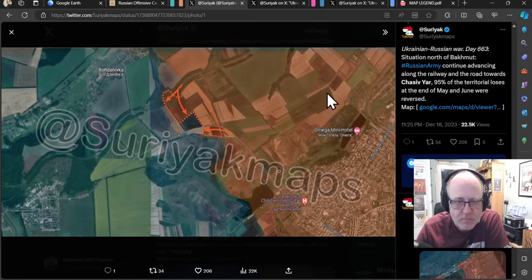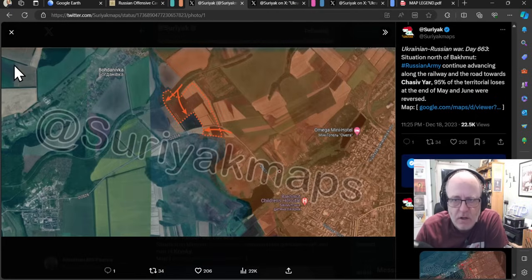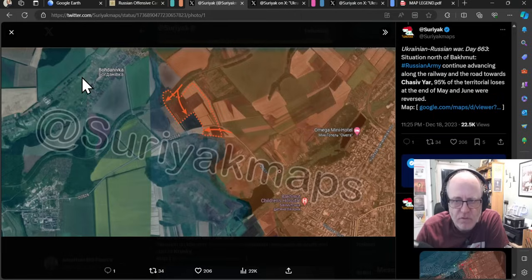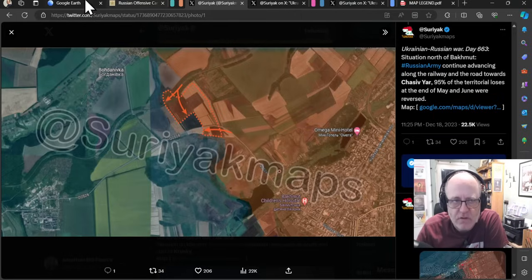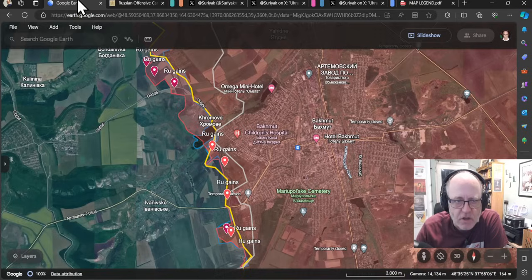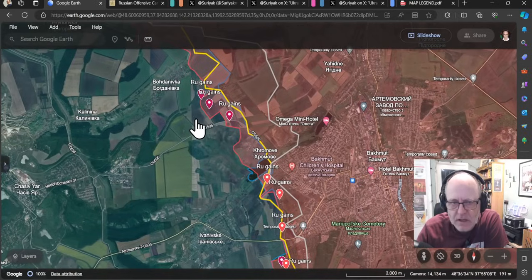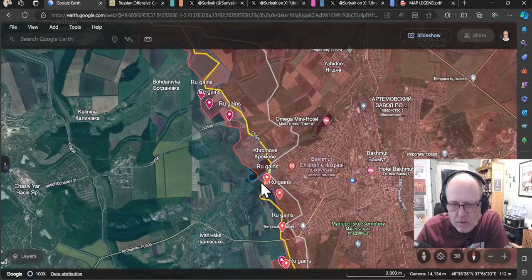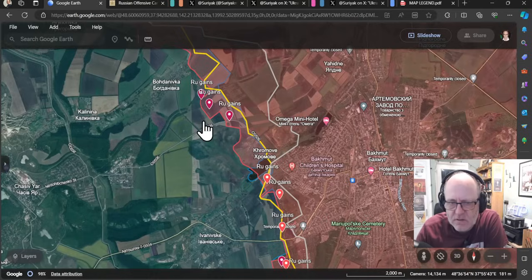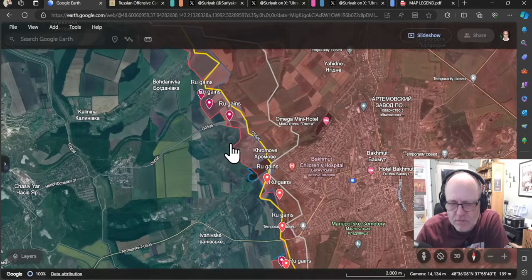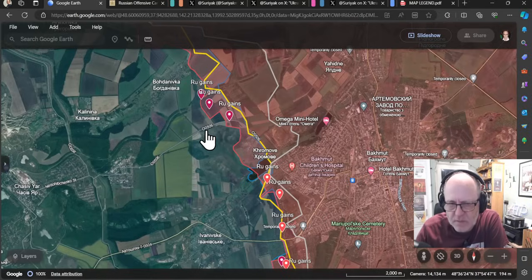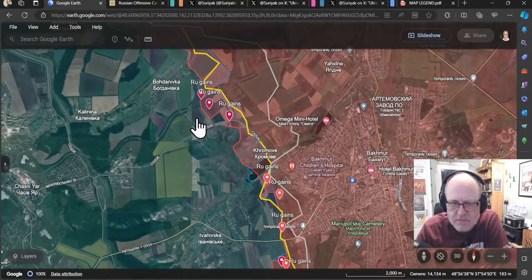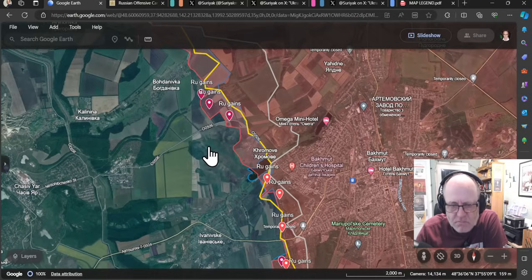Let's go and look at some of the sources around Bakhmut. Surat maps here says of the northern area, the Russian army continues advancing along the railway and the road towards Chatterjaya. 95% of the territorial losses at the end of May and June were reversed. In other words, in fairly quick order, I guess, compared to the difficulty Ukrainians had in taking. Well, too much difficulty, but they have been unable to hold on to it for as long as I guess would be ideal. Ukrainians have ceded 95% of what they took since May.